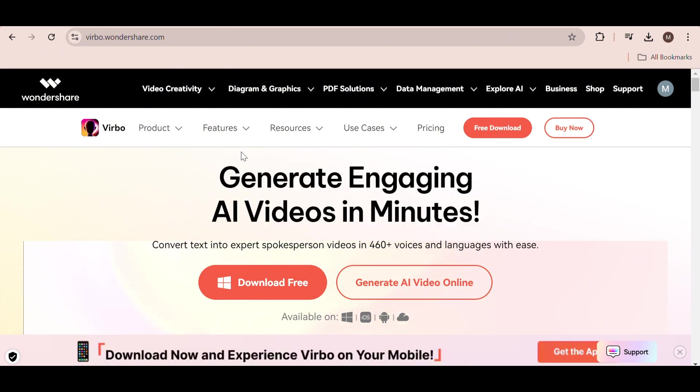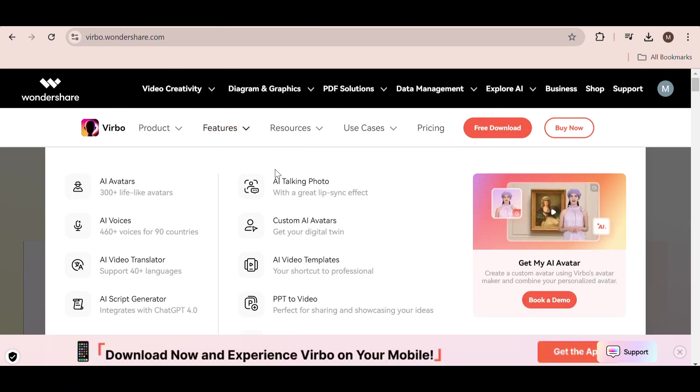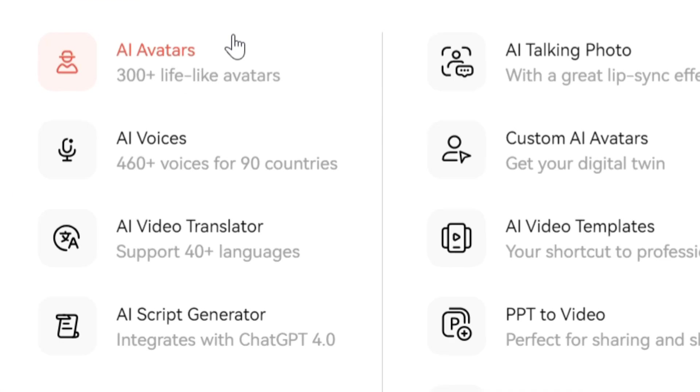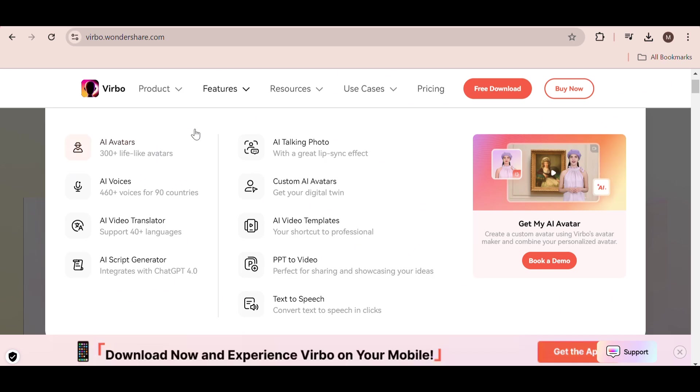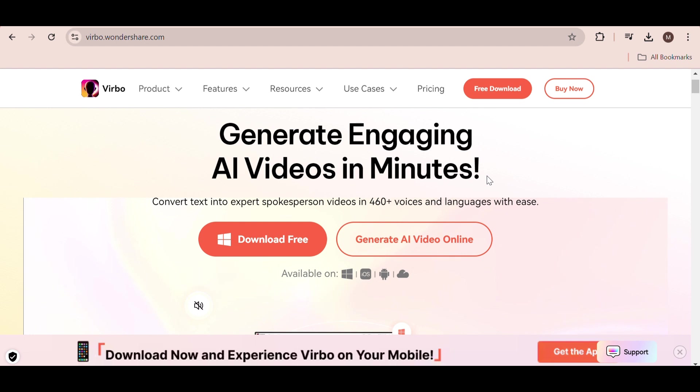Here are some of the features it offers: AI avatars, voices, translations, and script writing. It's available on Windows, mobile phones, and can even be used online.